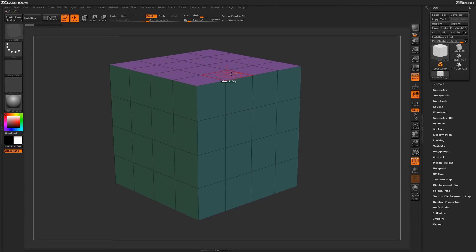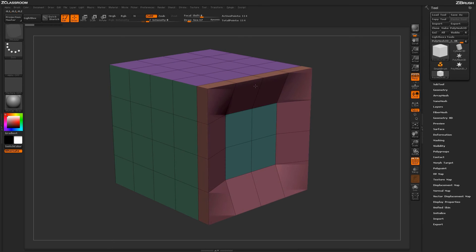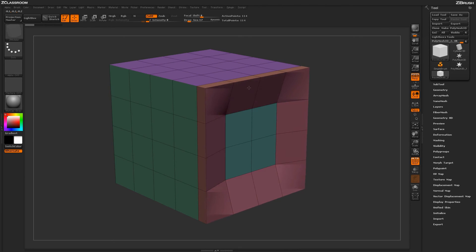So if I come over here and hover over this edge right here and make sure I have this poly highlighted and clicking and dragging, we'll perform the QMesh edge action like so.